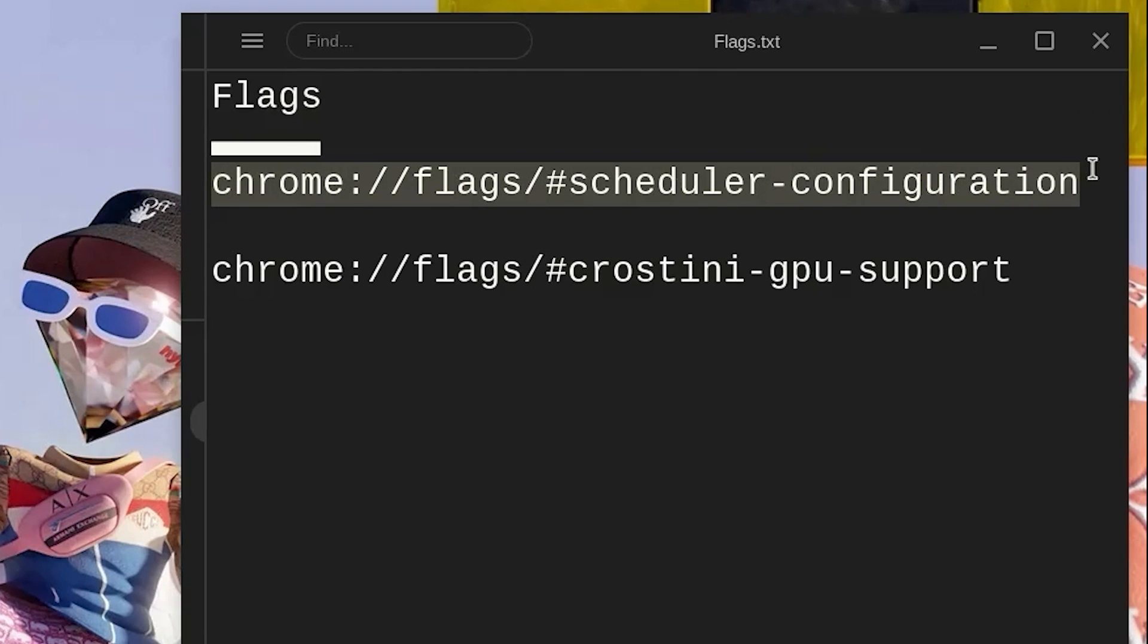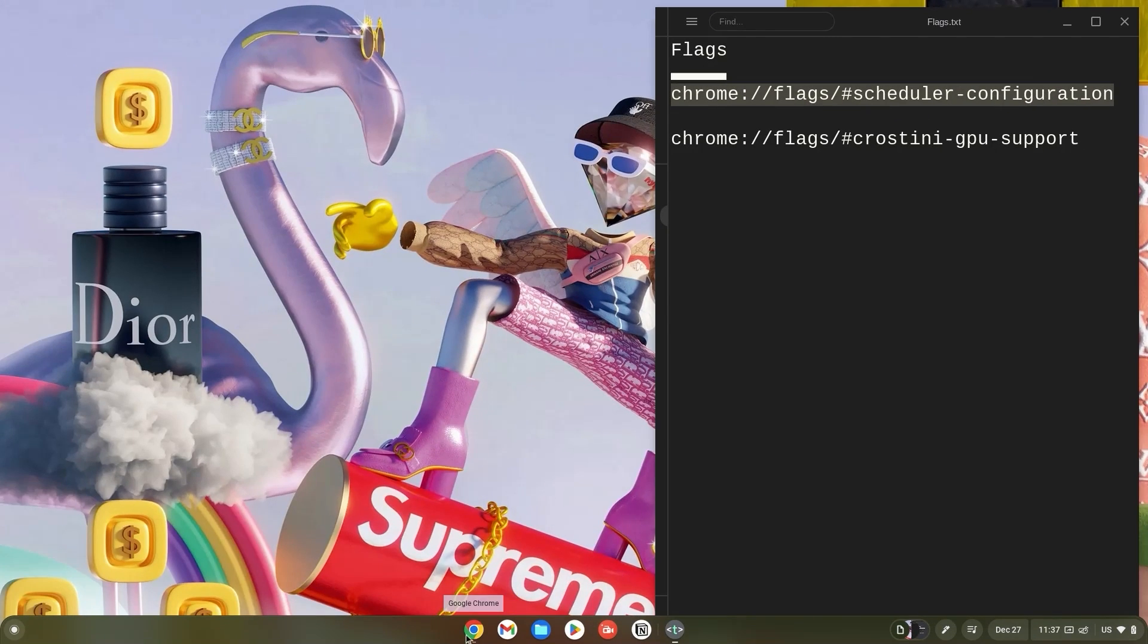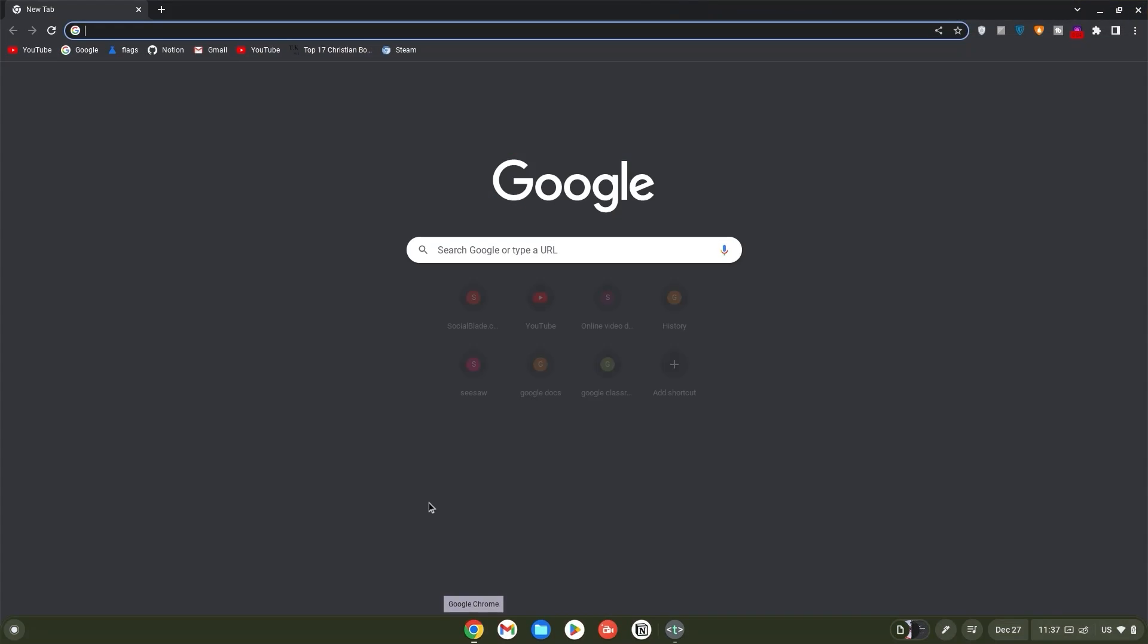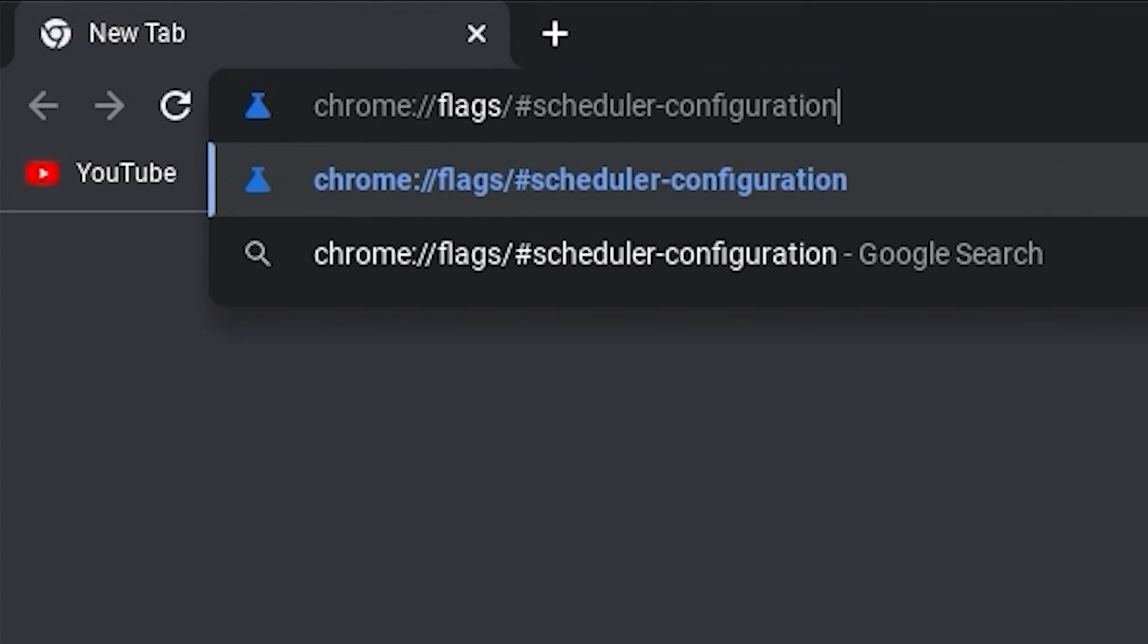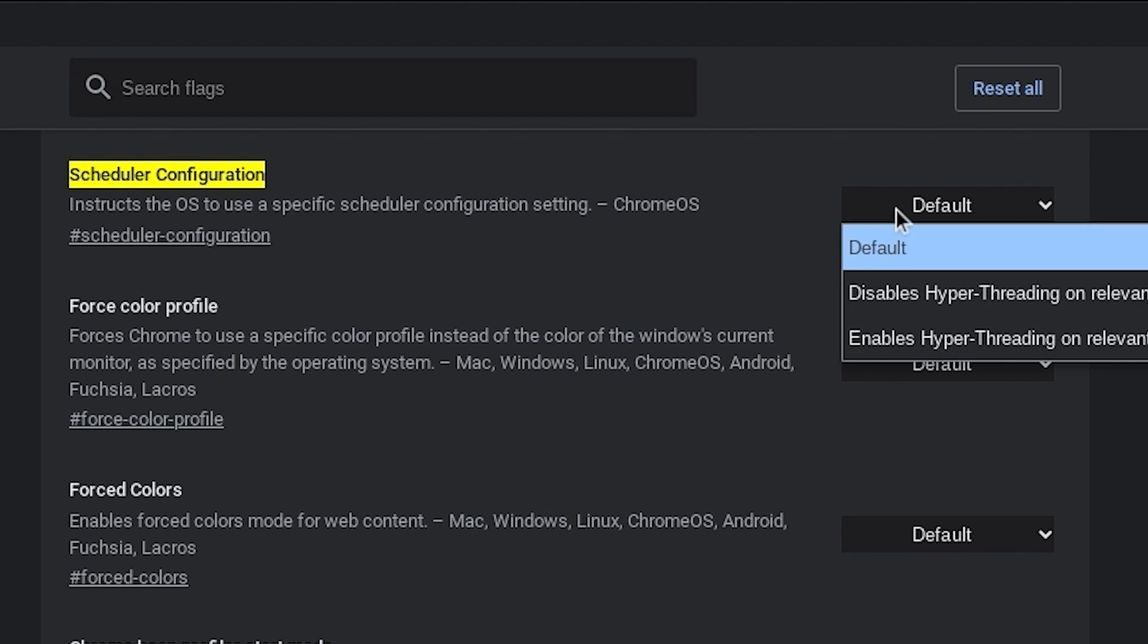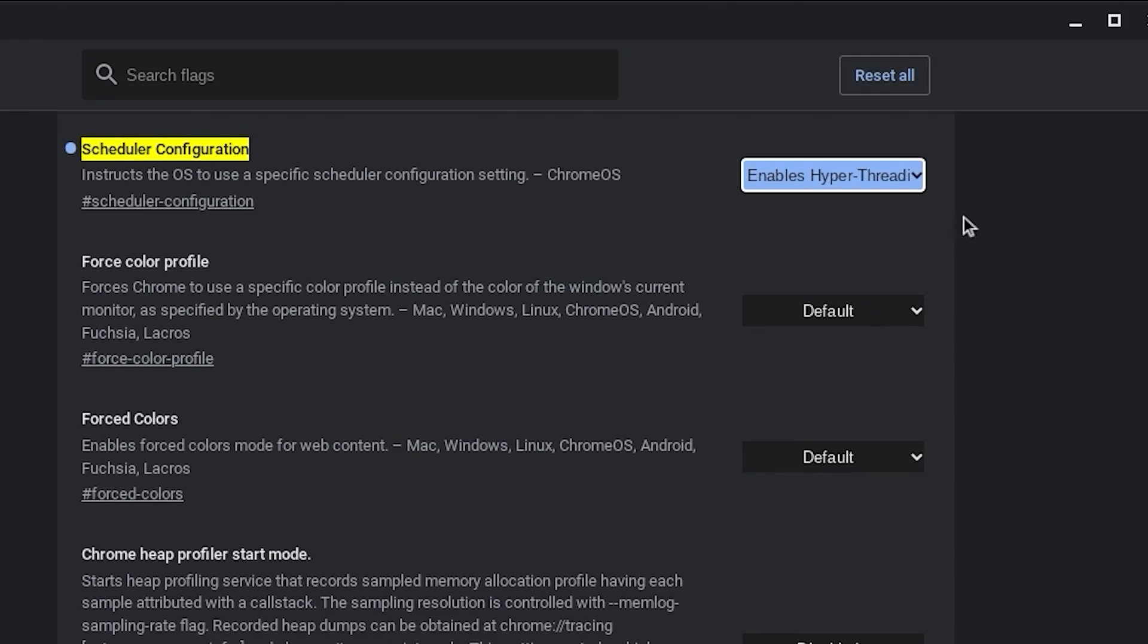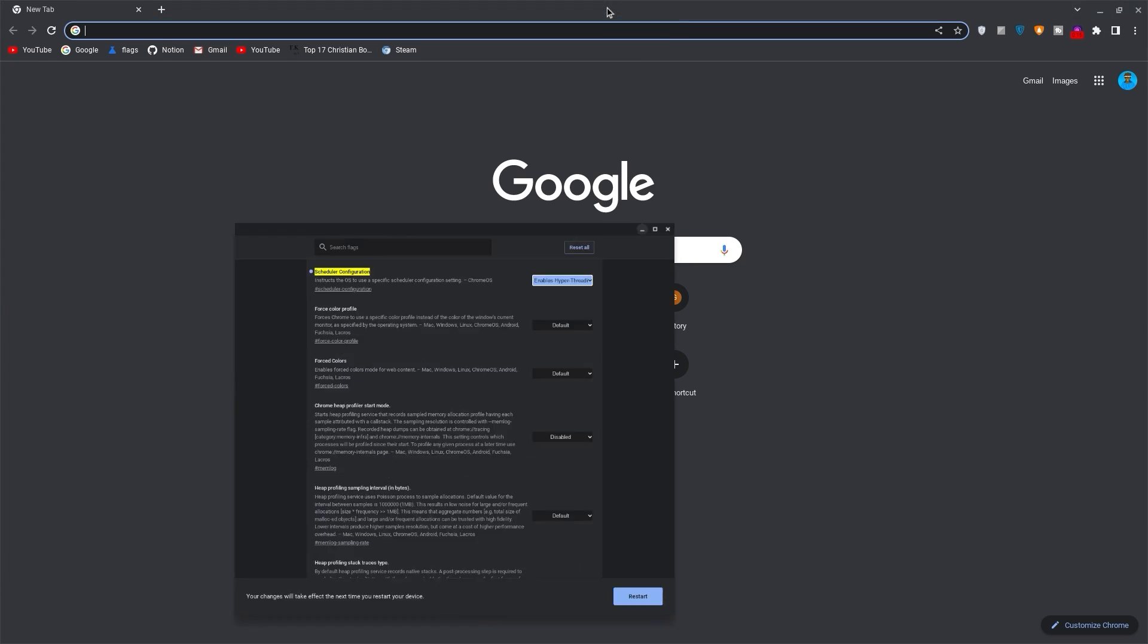Now copy the link for the scheduler configuration flag, open your browser, paste it in the search bar and hit enter. Now click on default and change it to enabled. Once done, minimize the tab.